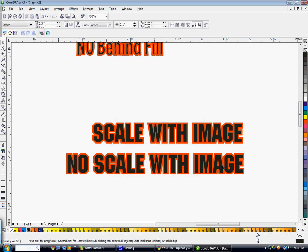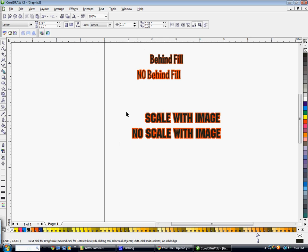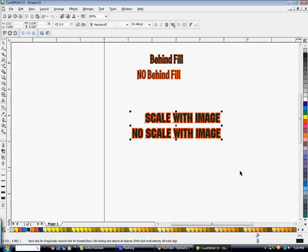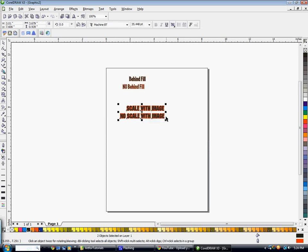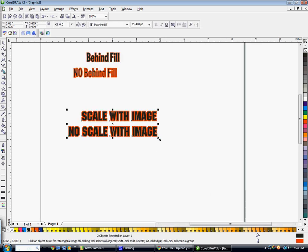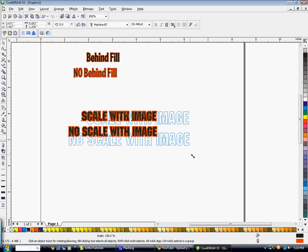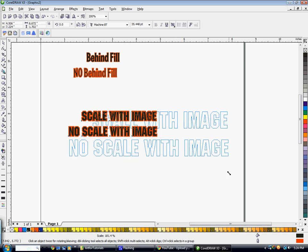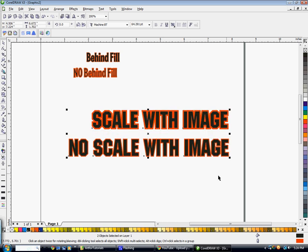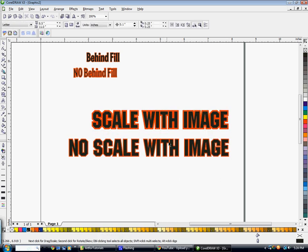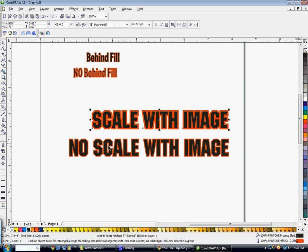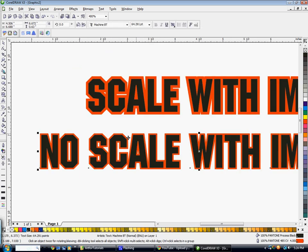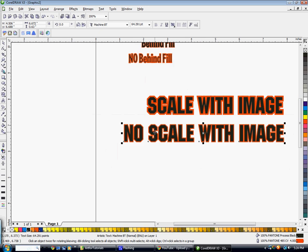But if you were to be designing and you needed to make this bigger, watch as I increase the size of this. You'll notice that the width of the outline matches the scale that it was when it was smaller on the first one. The width of the outline has changed to a thinner outline on the bottom one because we did not have scale with image selected. So that's why it's important to have scale with image selected as well.